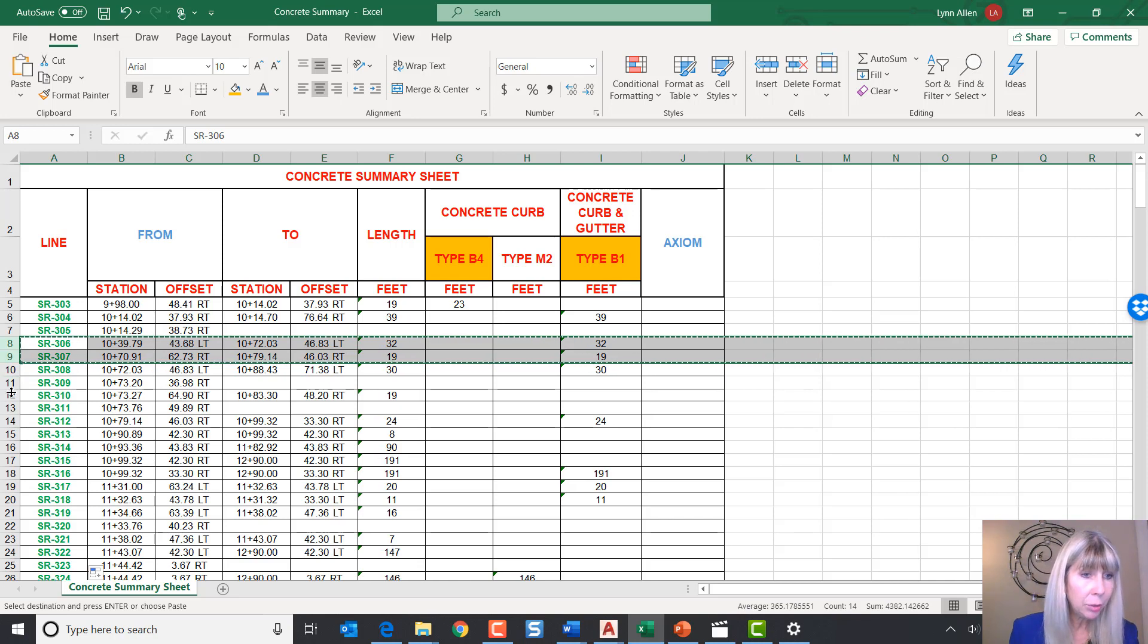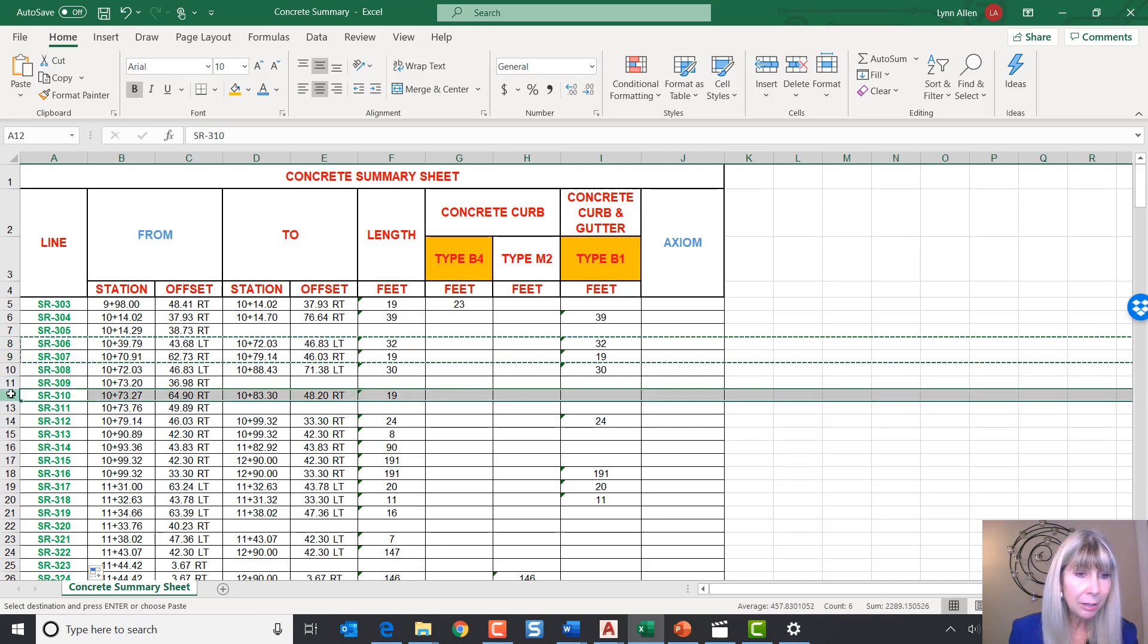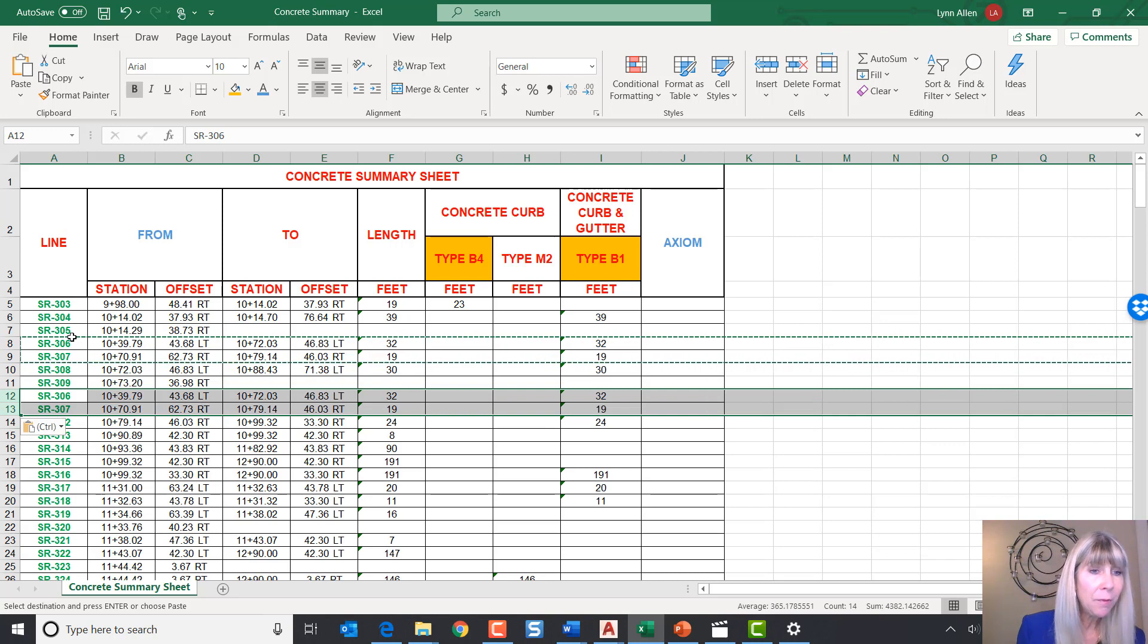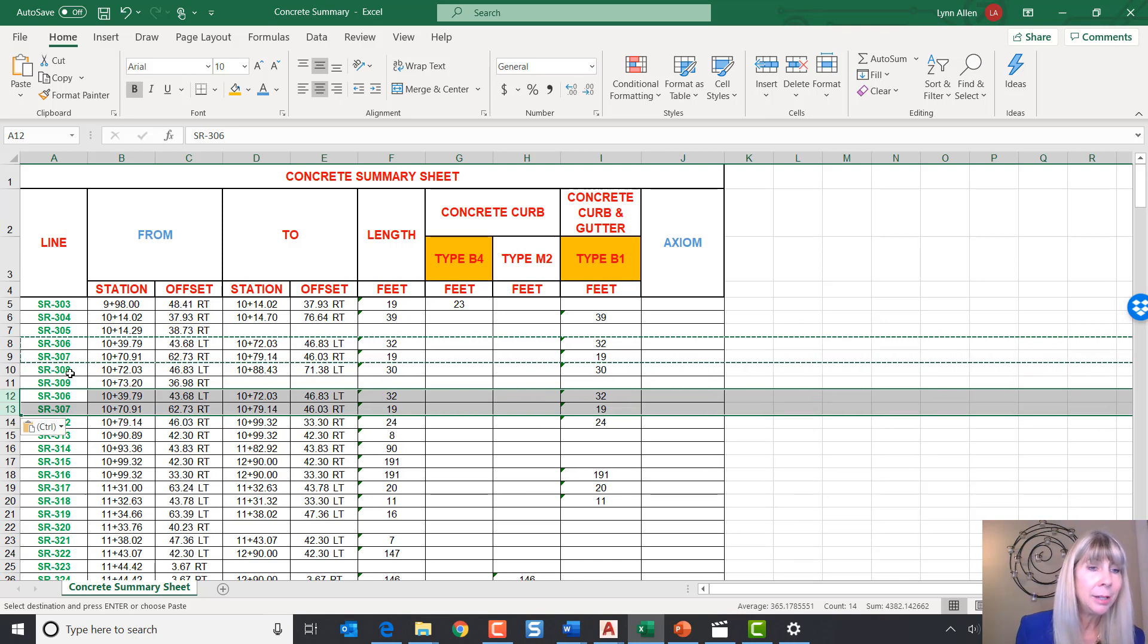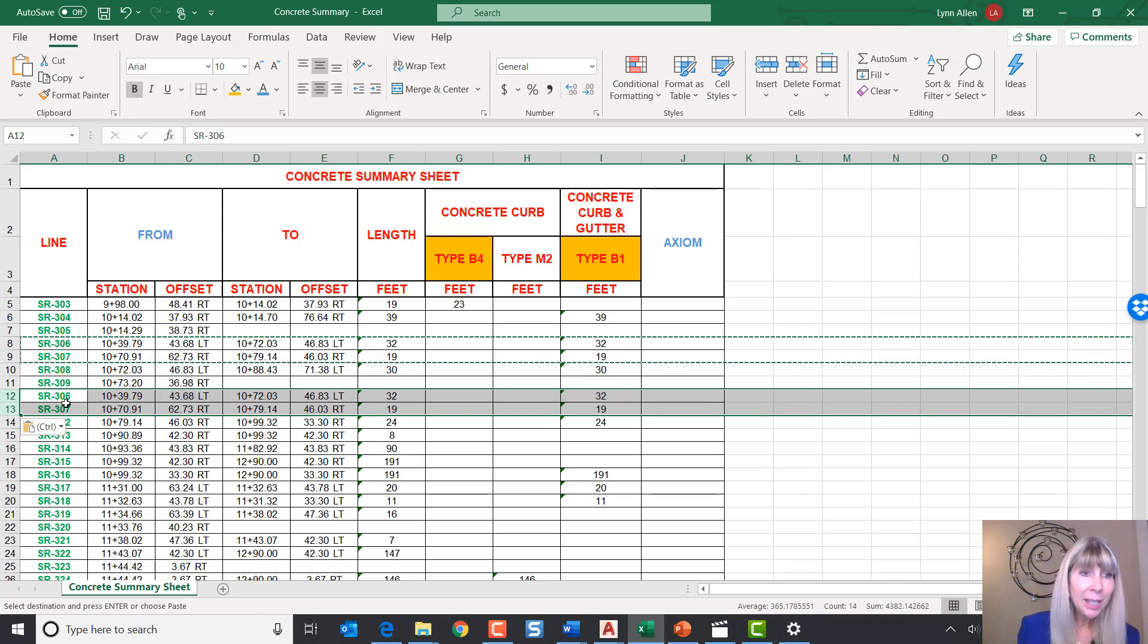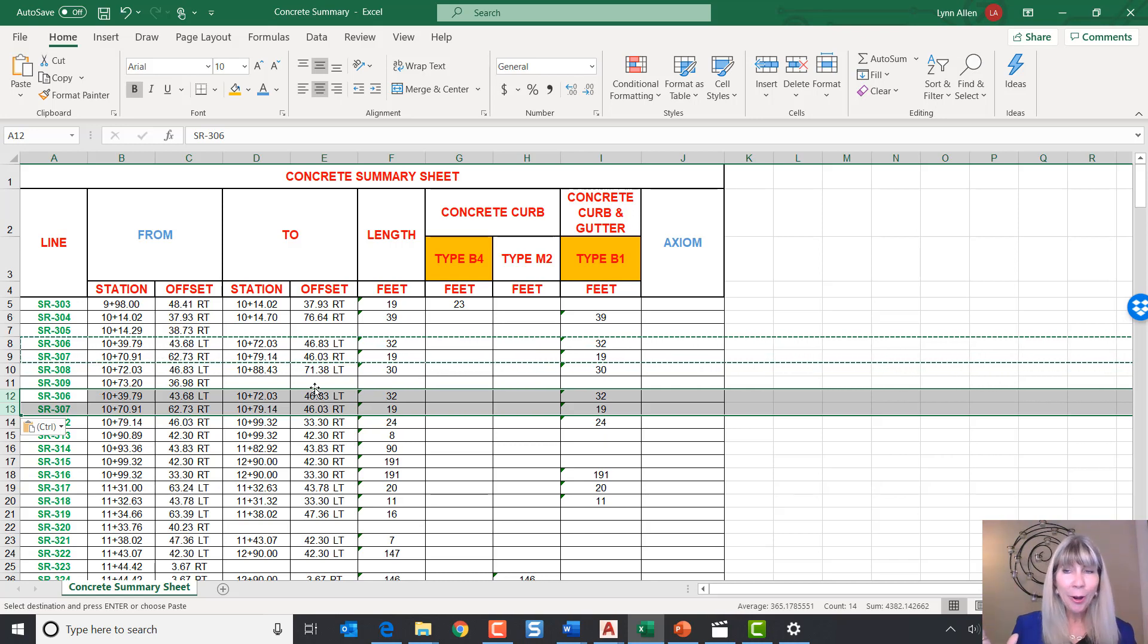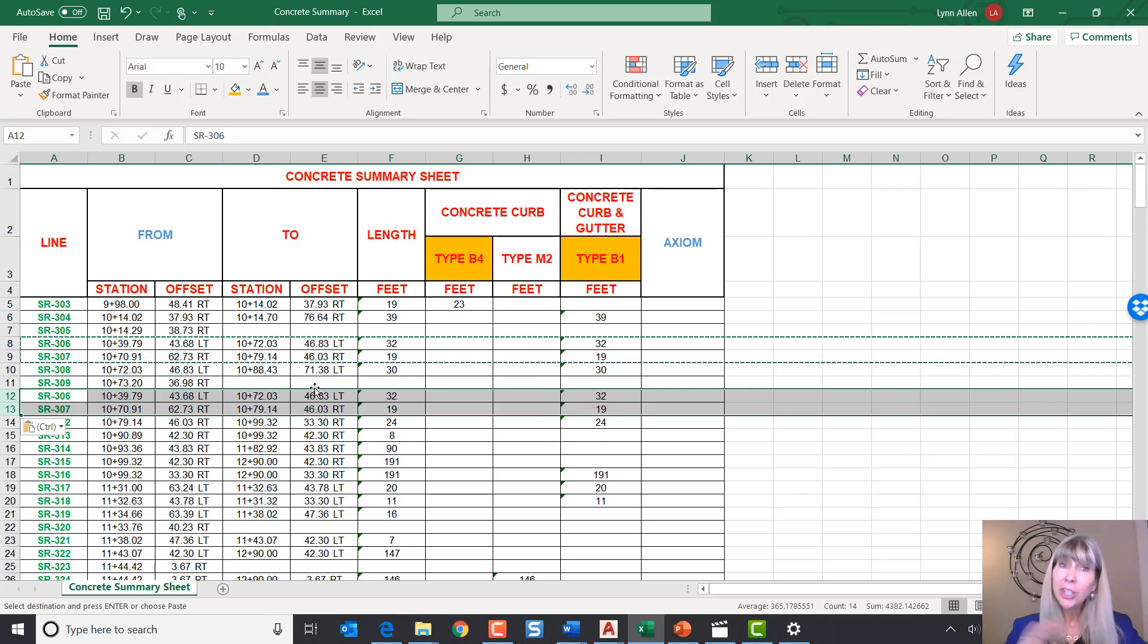I'm going to go ahead and take 306 and 307 and I'm going to copy those to the clipboard. And then we're going to go ahead and we'll just move them right down here and paste them so that I have 3, 4, 5, 6, 7, 8, 9, 6, 7. All right. Don't let me teach your kids how to count.